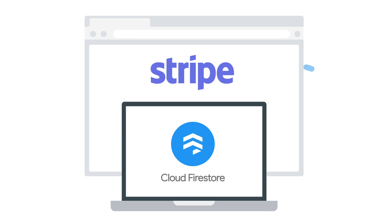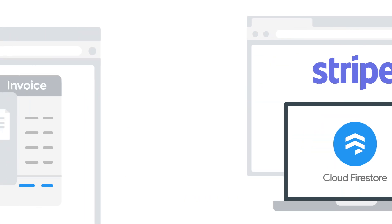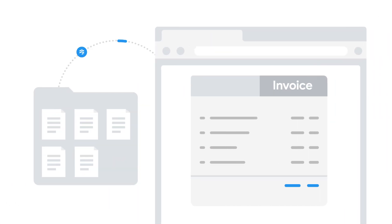But wouldn't it be nice if these two systems could work closer together? If you could automatically create invoices as soon as an order was added to your database and automatically update that order once the payment has been received?